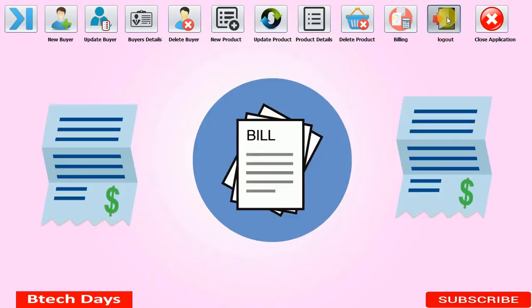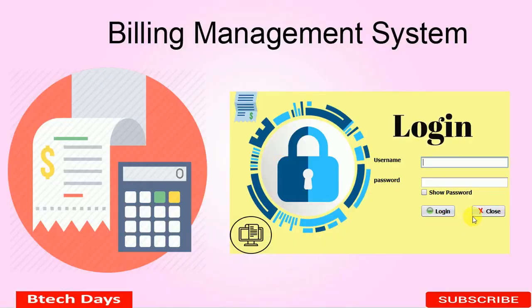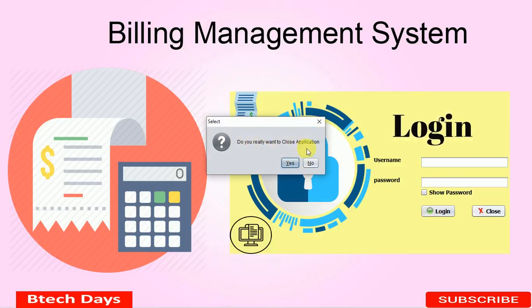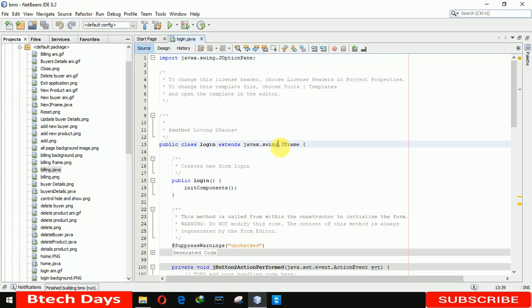The next button is Logout. When we click it, it asks 'Do you really want to log out?' Clicking Yes moves you back to the login page. There's also a Close button to close the application — clicking it asks 'Do you really want to close?' and clicking Yes closes the application. That's all about my Billing Management System project. I hope you liked this video — please hit like and subscribe, and stay tuned for more videos.